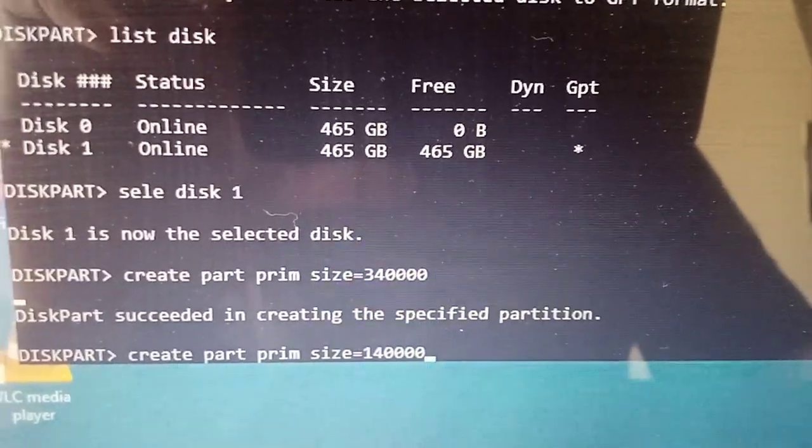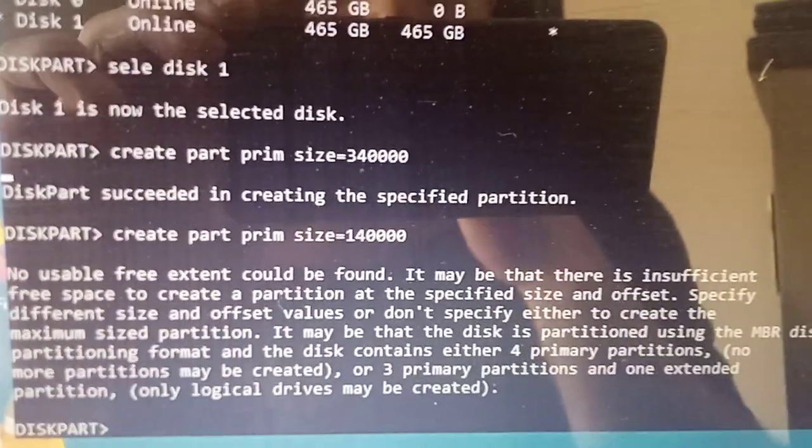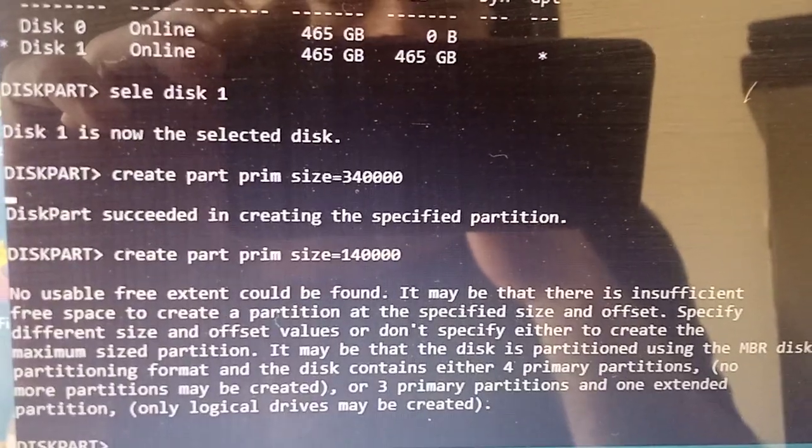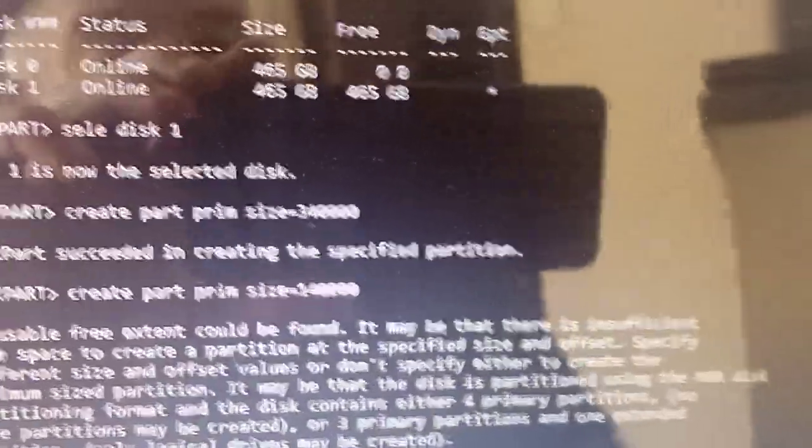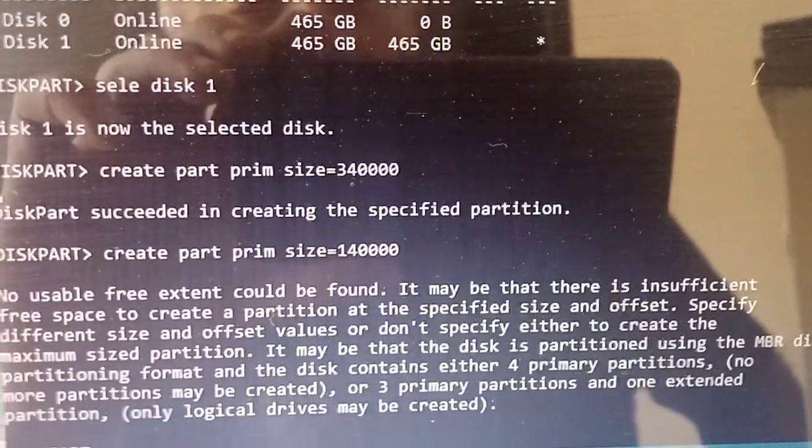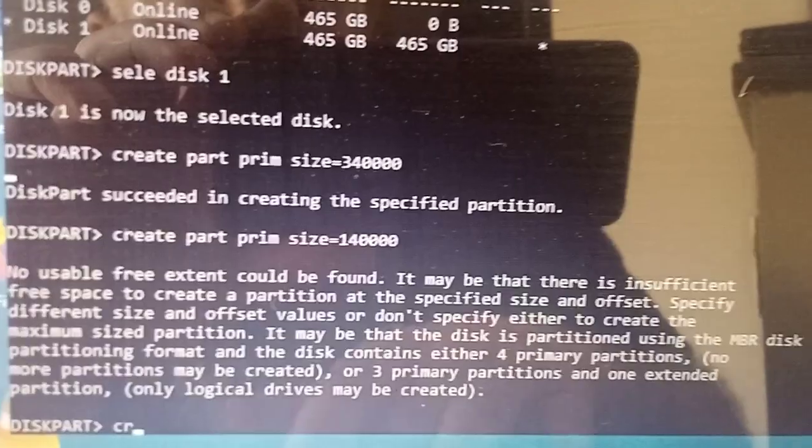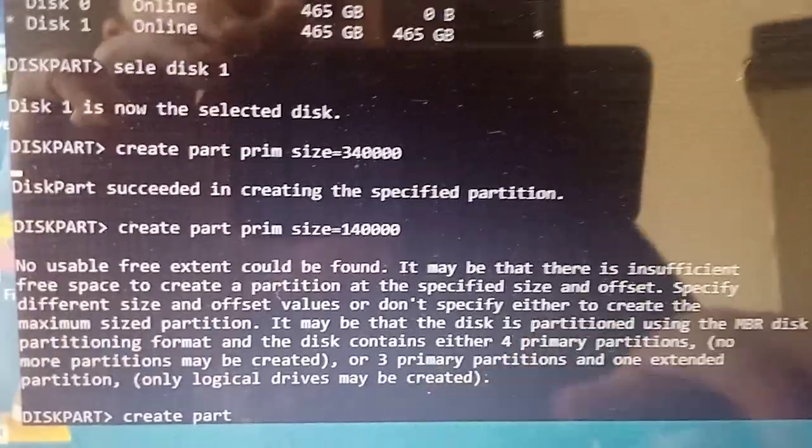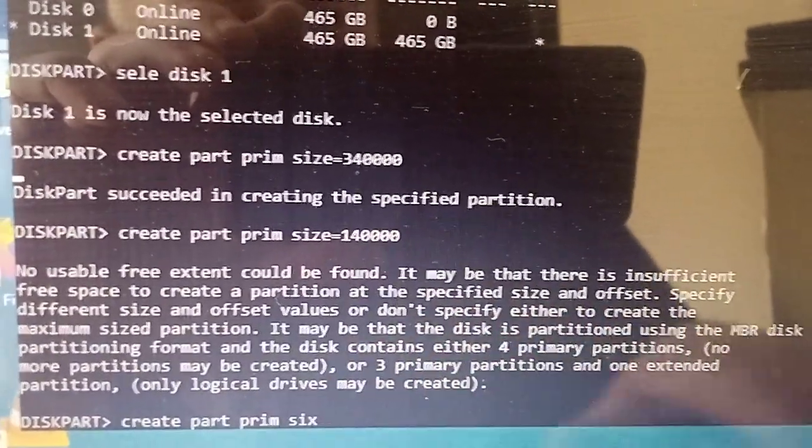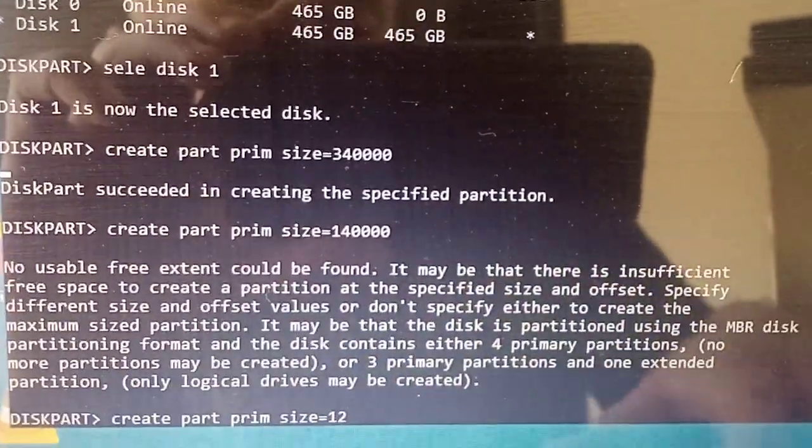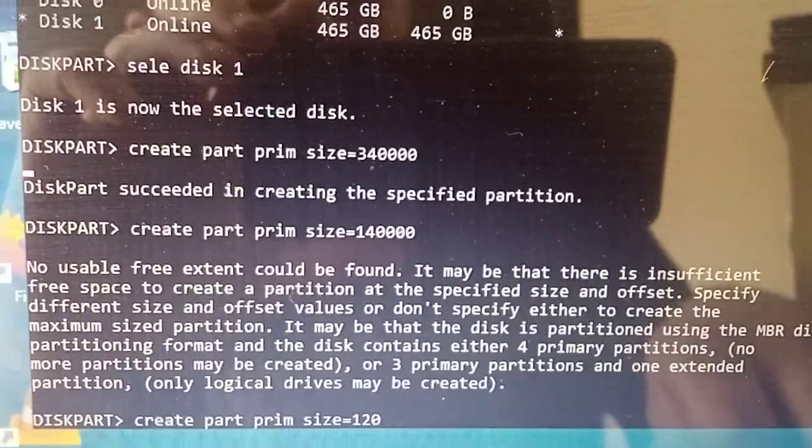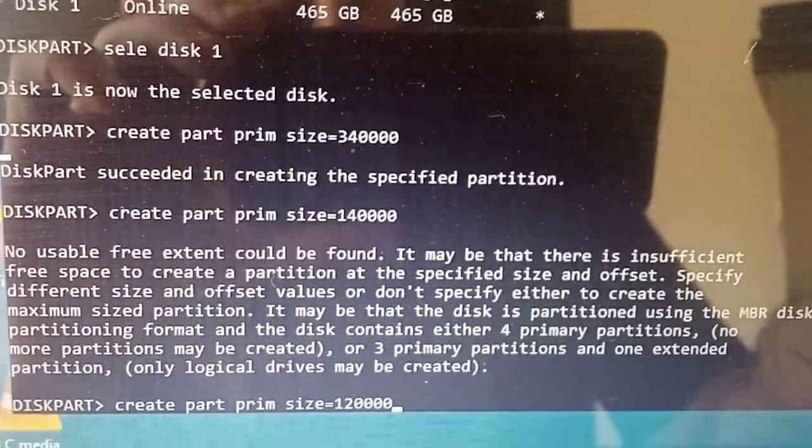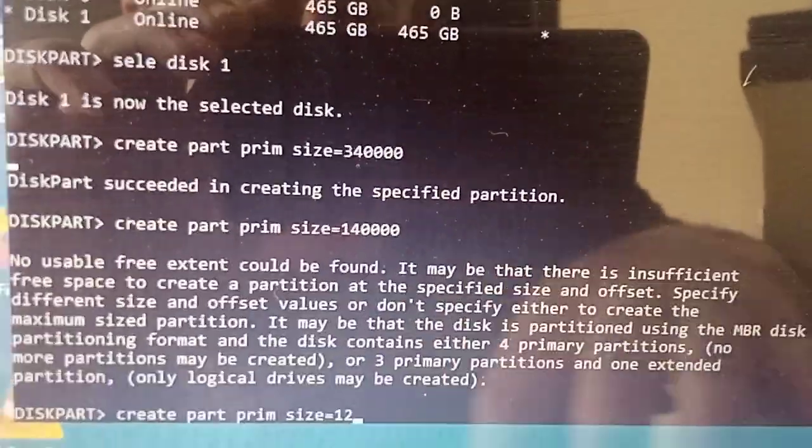No usable space could be found. The drive is only 465GB, so we've got to take off another 15GB. Create partition primary size - we'll go 120123. I want to leave a little bit left over for swap space when I'm setting up. We need to have at least 120GB. 120123, all right.